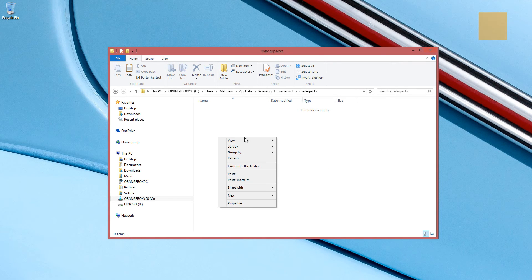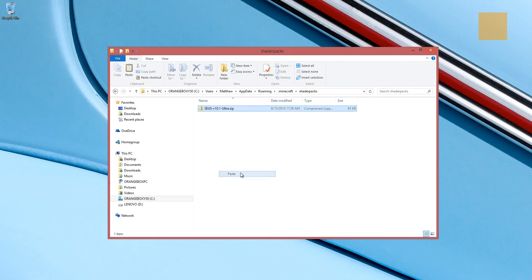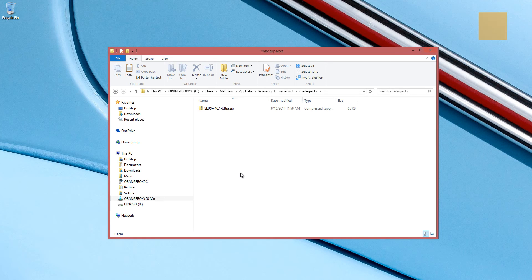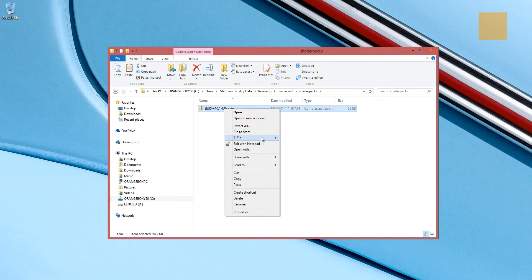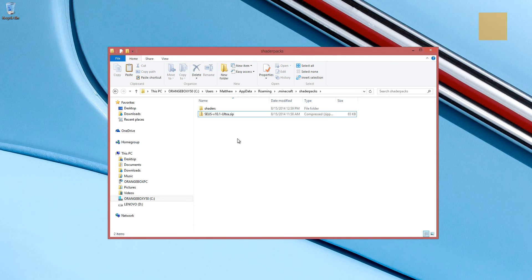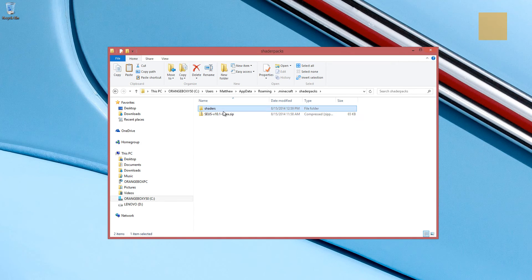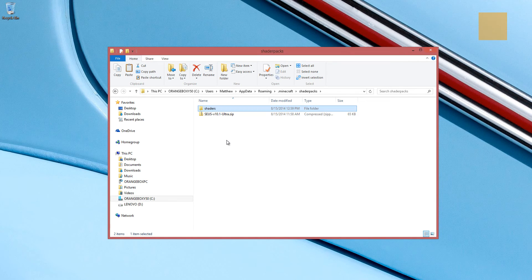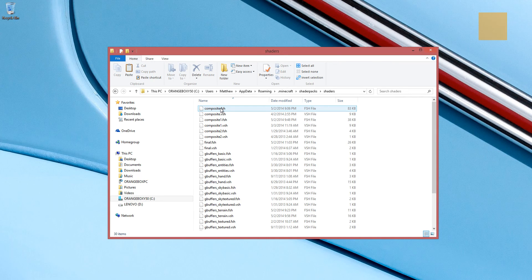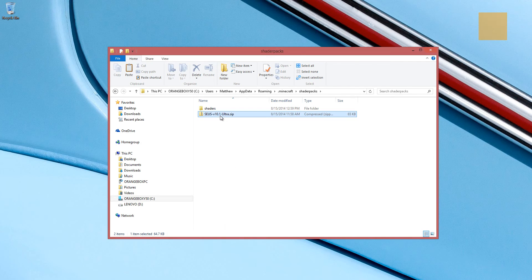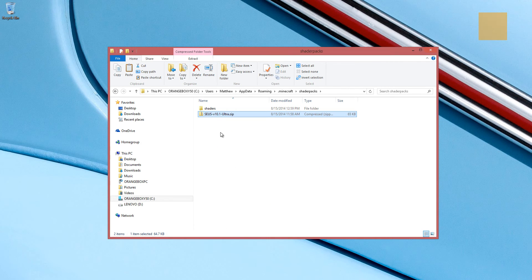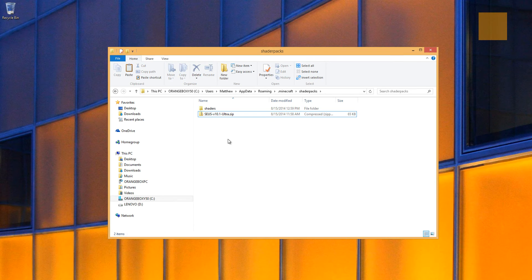So let's go inside this shader packs folder. We're going to go ahead and paste that zip file copy. And inside of here, it doesn't necessarily say to do this in the installation instructions. But I always unzip it. Now you'll see that when we unzip that zip file, it created a shaders folder. And inside of this folder, you'll see a bunch of FSH and VSH files. The other thing that I do is I leave this zip file in this folder.